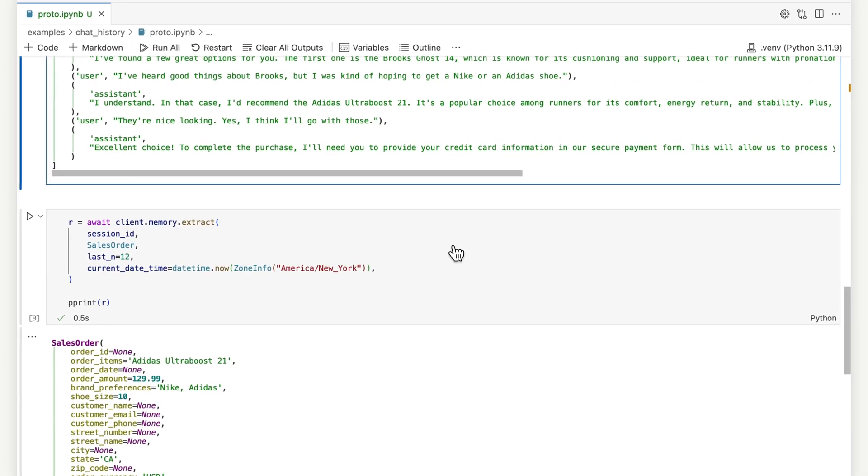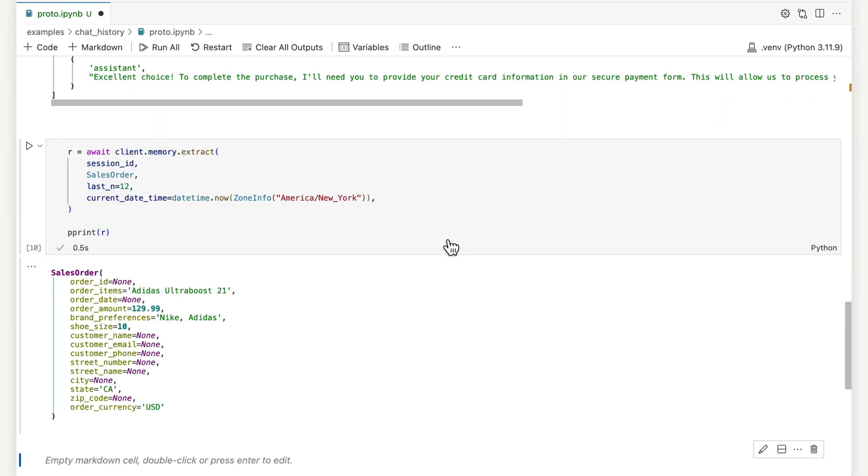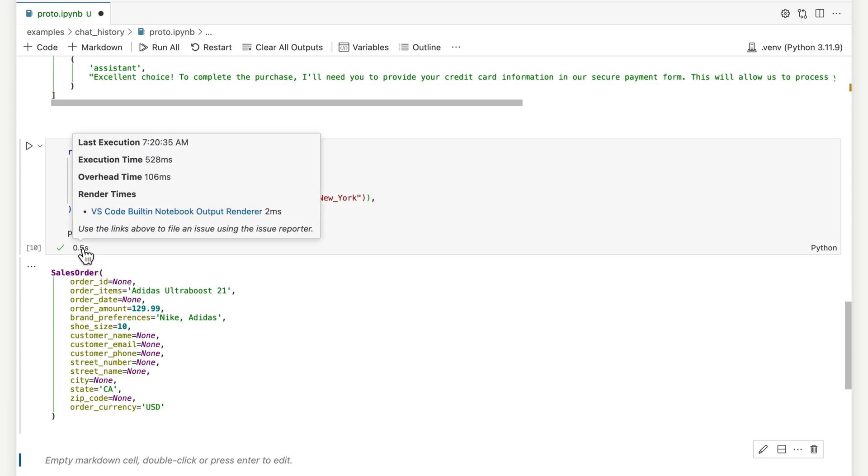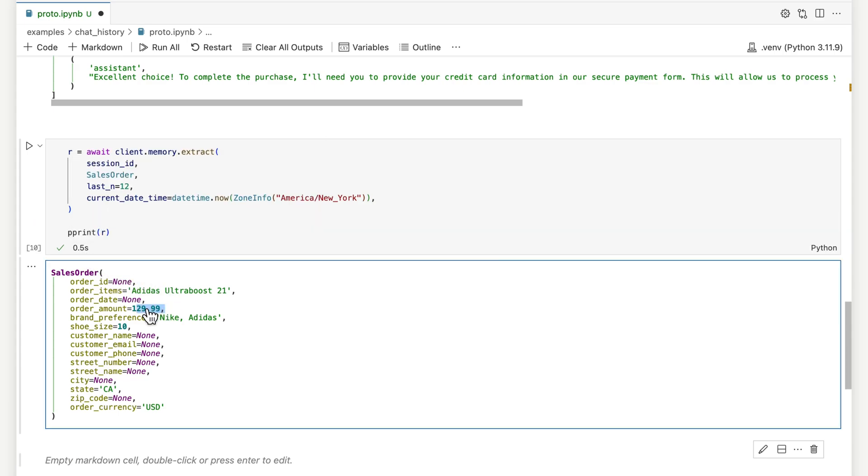Let's run the extraction. In around 500 milliseconds we have our result. Field values are guaranteed to be in the format specified.